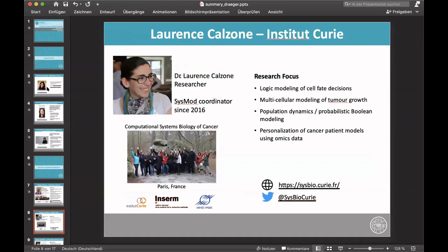Laurence Carzone is a researcher at the Institute Curie in the Computational Systems Biology Center for Cancer. Her focus is on logic modeling of cell fate decisions, multicellular modeling of tumor growth, population dynamics and probabilistic modeling, and the personalization of cancer patient models using omics data. She has been involved in SYSMOD since 2016. You can visit her website or follow her via Twitter or her group at CISBio Curie.